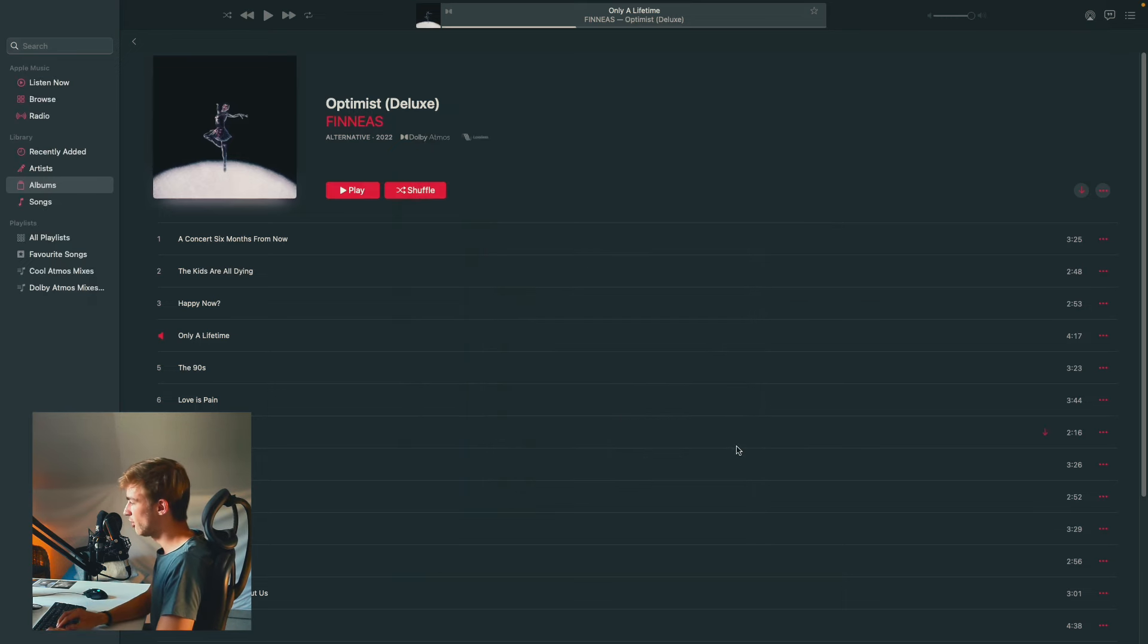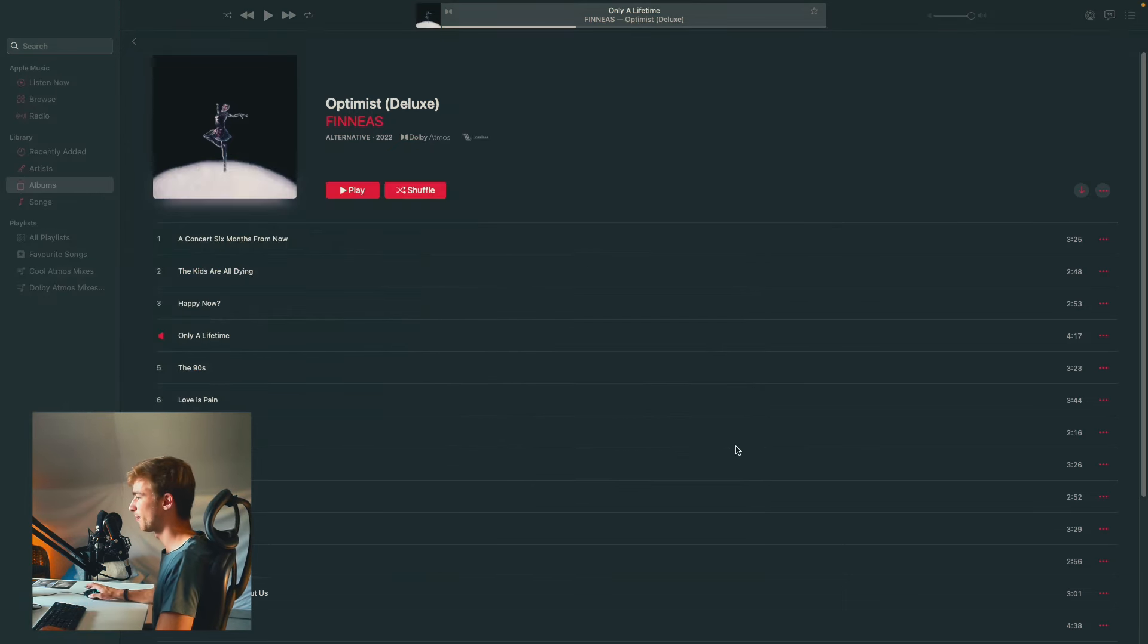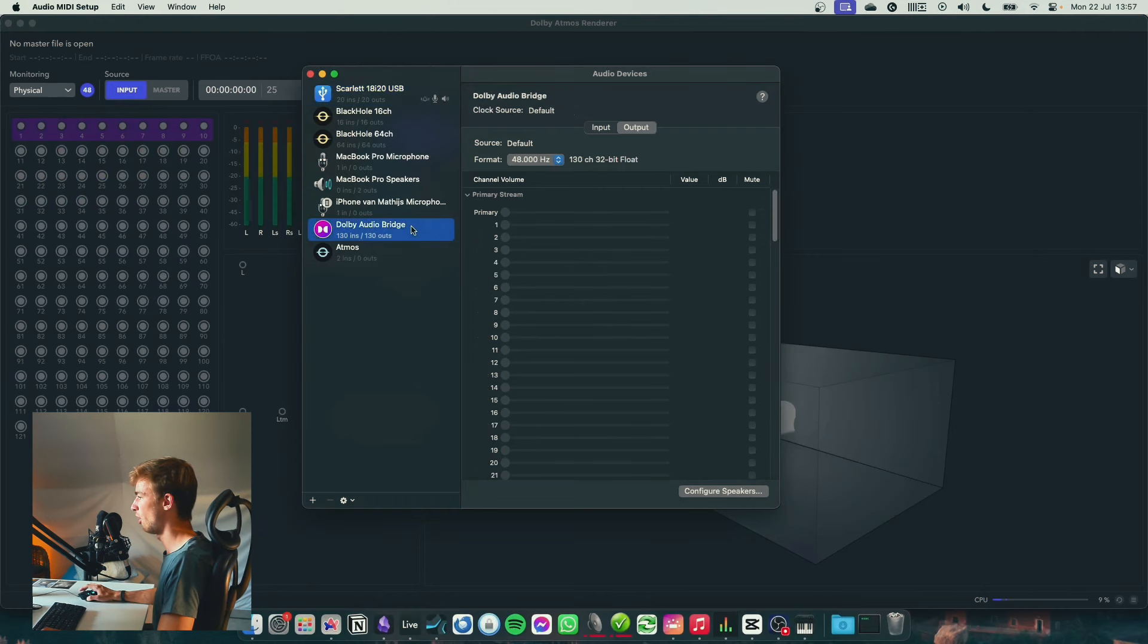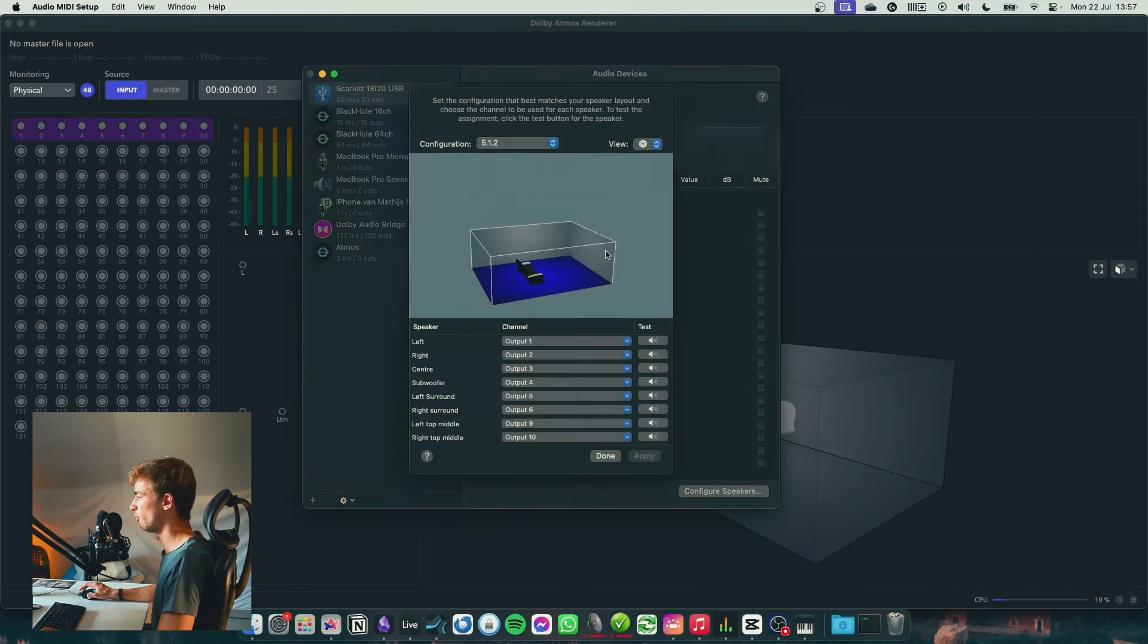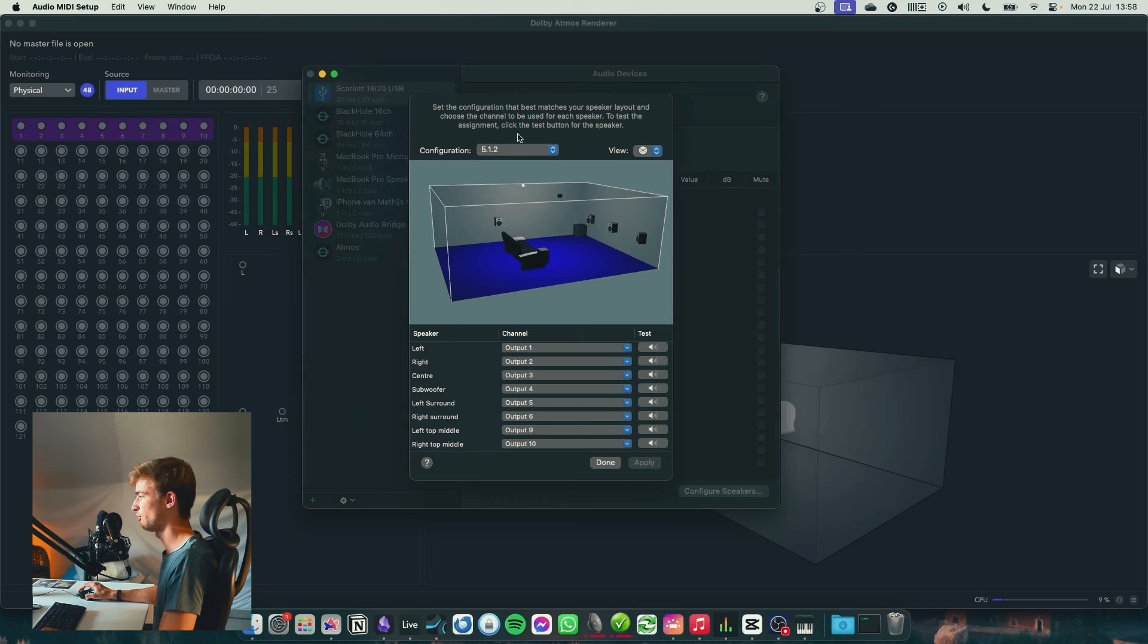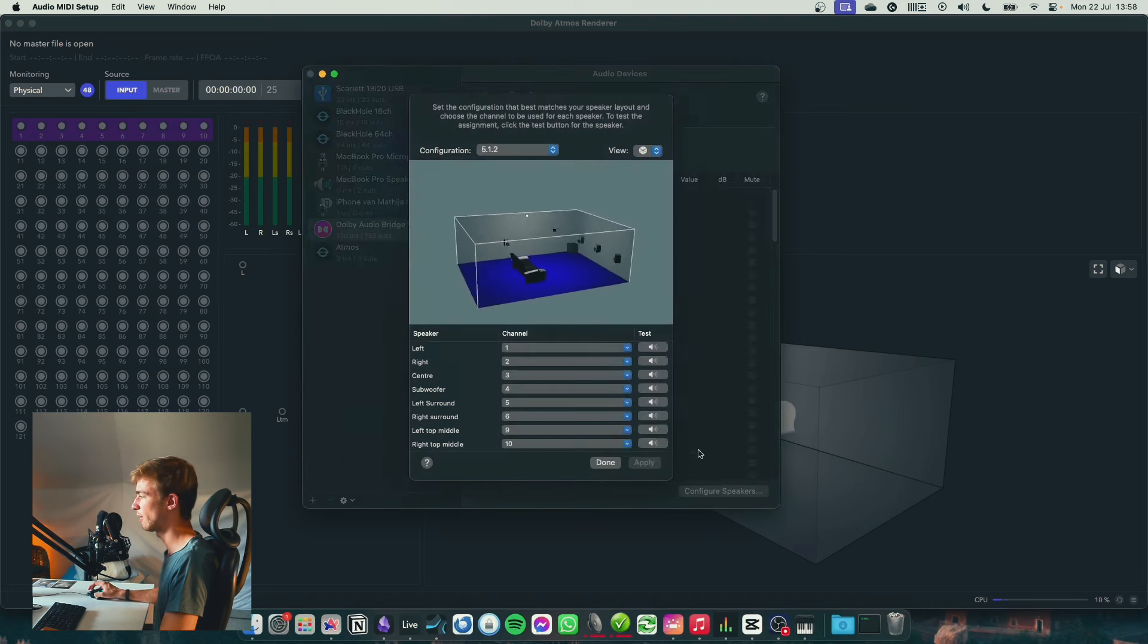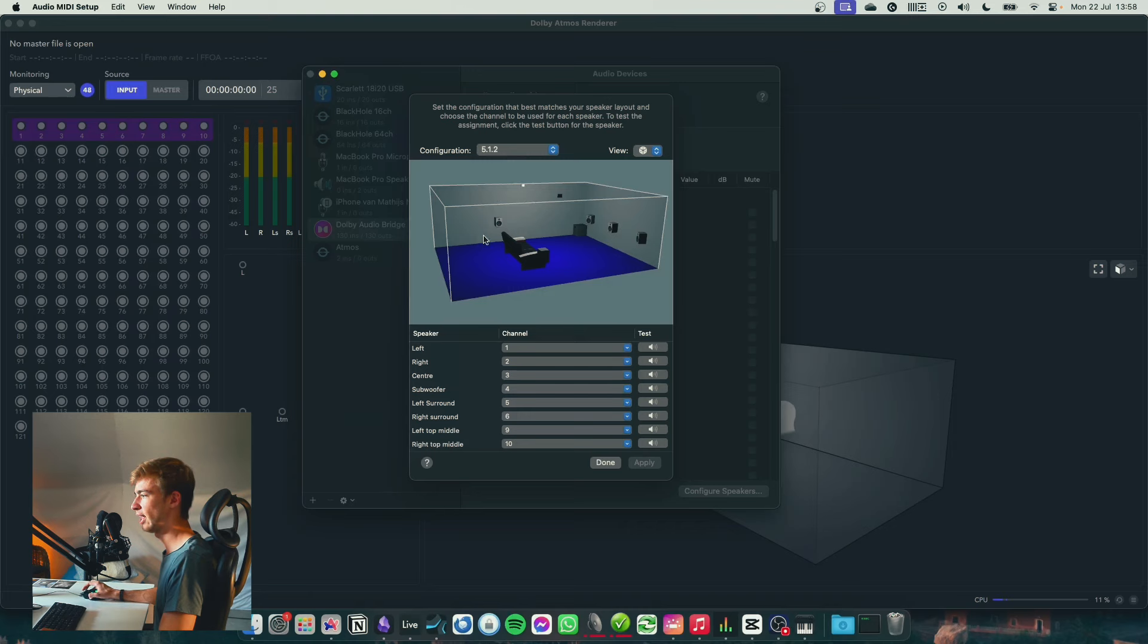Then finally, you want to go to audio MIDI setup and make sure that when you select your audio interface or the Dolby Audio Bridge, your speakers are configured correctly. So I have this 512 configured right there, which works for me. And when it comes to the Dolby Audio Bridge, which is what I use for Apple Music, I have also set it to a 512. I could change it to a 712 and let Dolby do the downmixing, but this works fine for me.